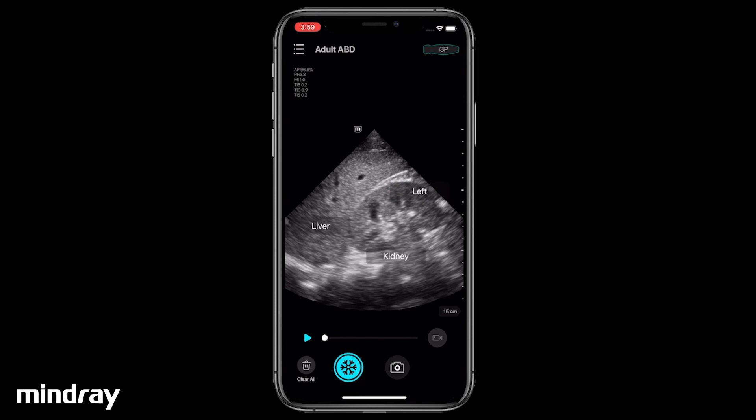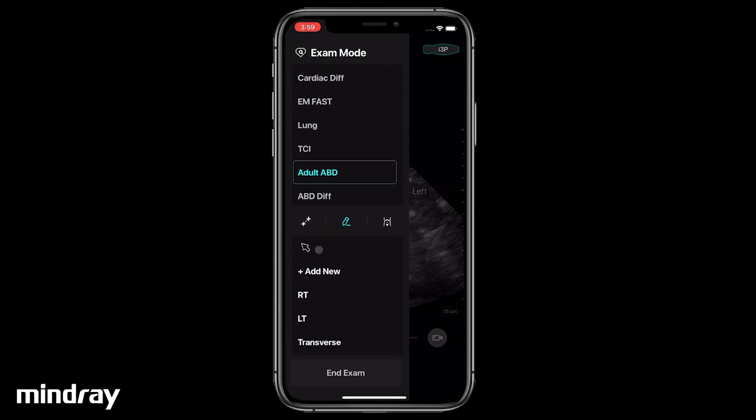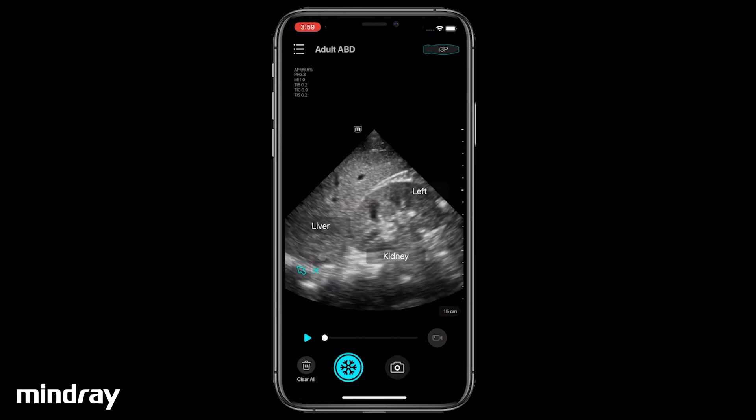To add an arrow, tap the arrow symbol. Drag the arrow into position and rotate it to point at the target.